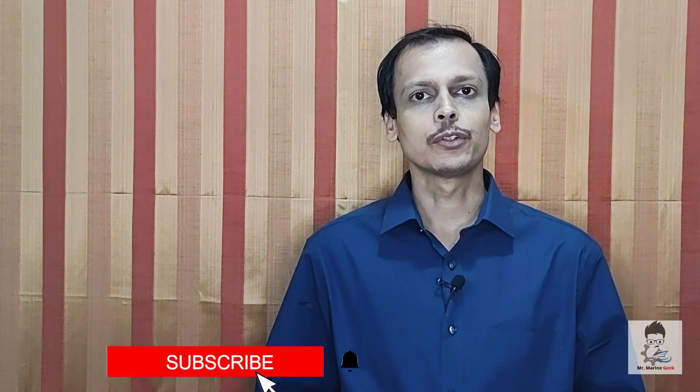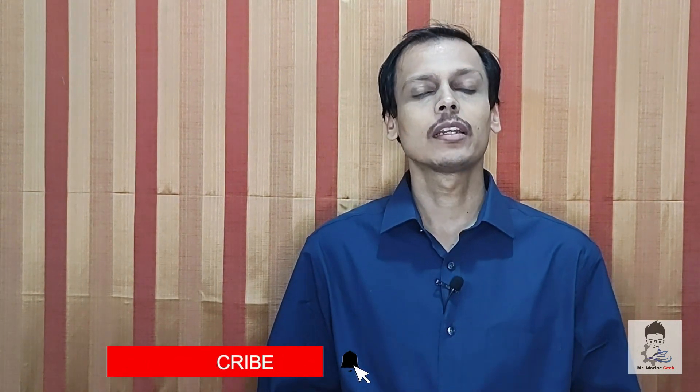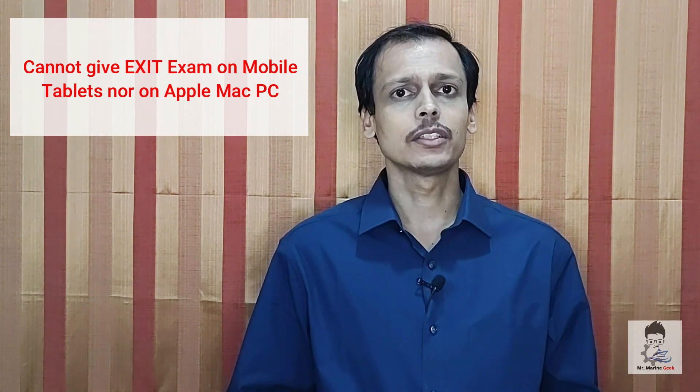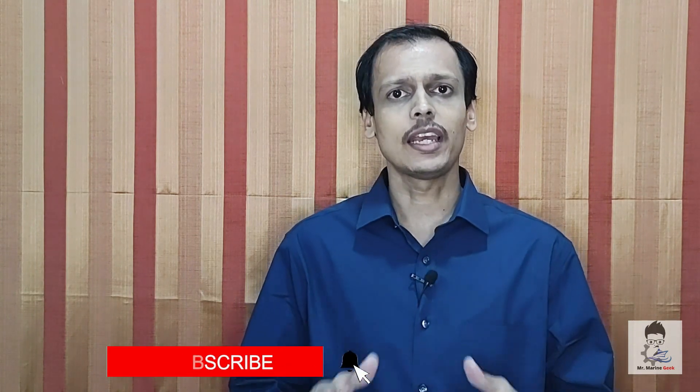Welcome my friends and subscribers to Mr. Marine Geek YouTube channel. Here we are with the next video on the exit exam. The exit exam questions are very basic and easy - 50% passing out of 30 questions means you need only 15 correct answers. It's a very easy affair based on your knowledge and experience, but there are many problems. The software issues, hardware issues, MTI payment issues, server issues, system issues - all of this makes the exit exam a most dreadful affair.